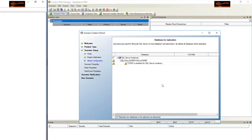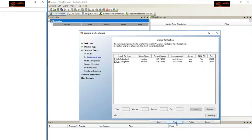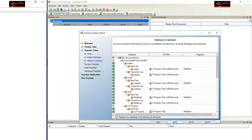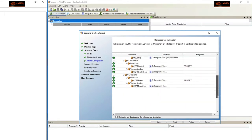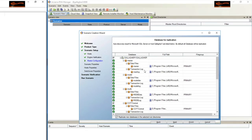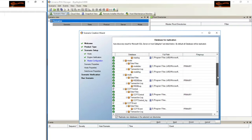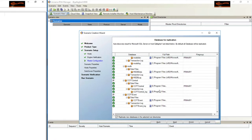Now back in the ArcServe RHA wizard, I'll hit the back button and then next again so it goes and scans the SQL servers. Now we can see all the databases mounted on the production SQL server — all the system databases for SQL Server, installed in the default location for SQL Server 2014 Express edition. And we have the Gallagher databases, which are installed on the E drive in the location we chose to install the Gallagher Command Center software.